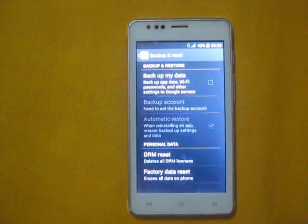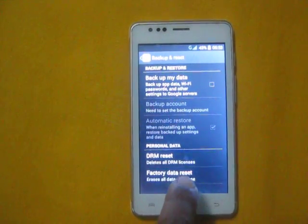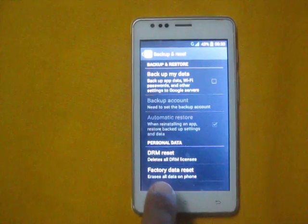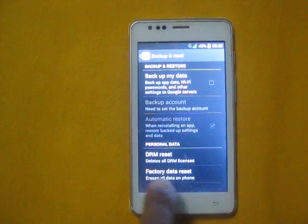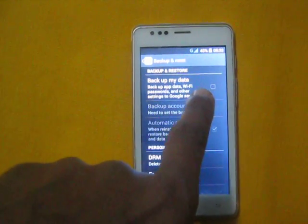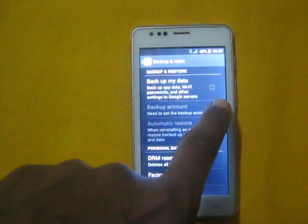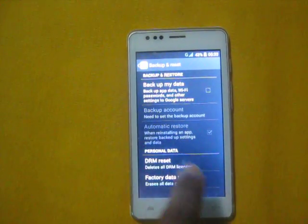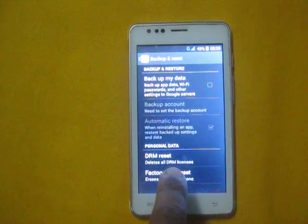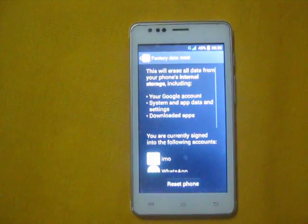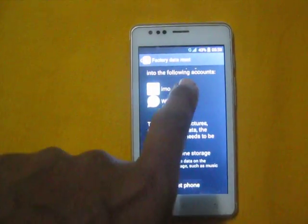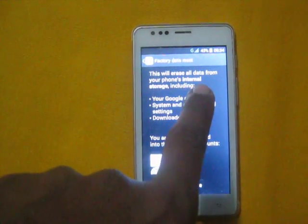Now you can see the option Factory Data Reset. If you have this checkbox selected, you need to uncheck it. After that, tap Factory Data Reset. This will erase all data from your phone.